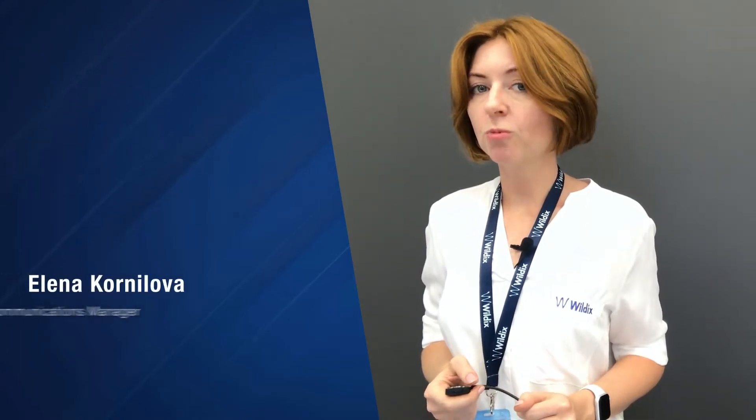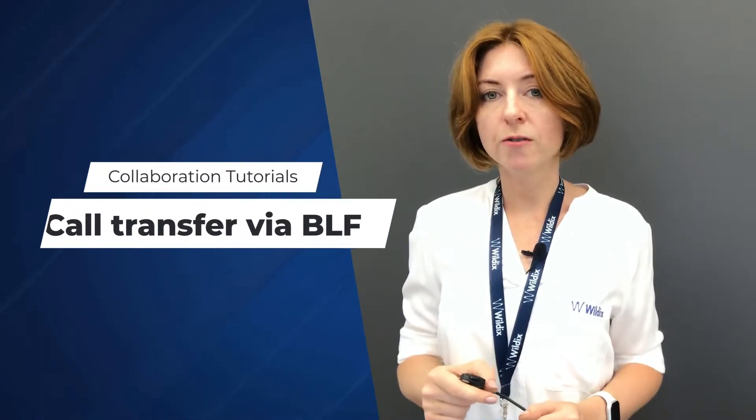Hi everyone, you're watching Valdex Collaboration video tutorials. In this video, we will talk about call transfer via function keys using drag and drop.